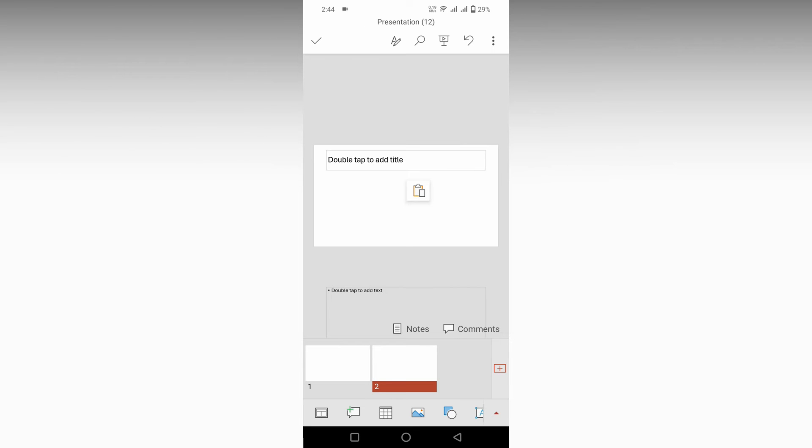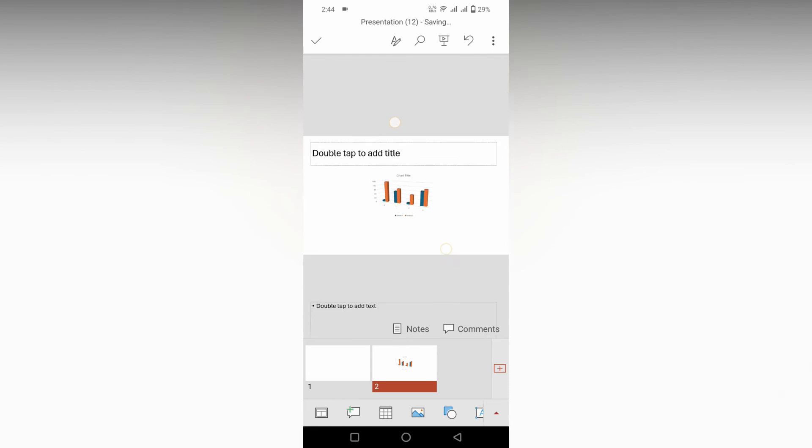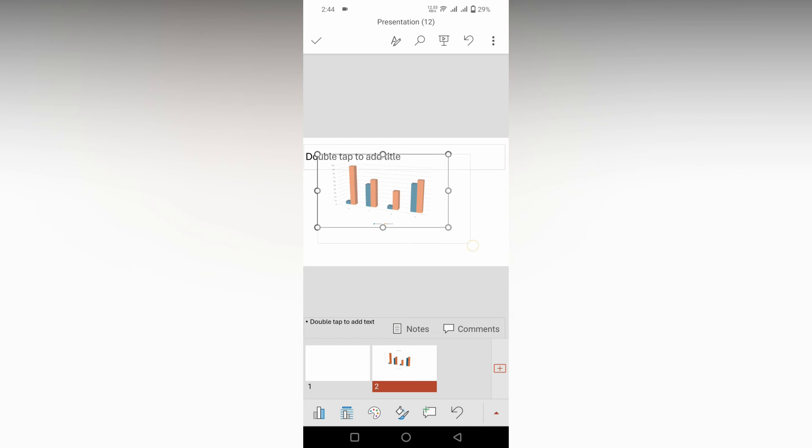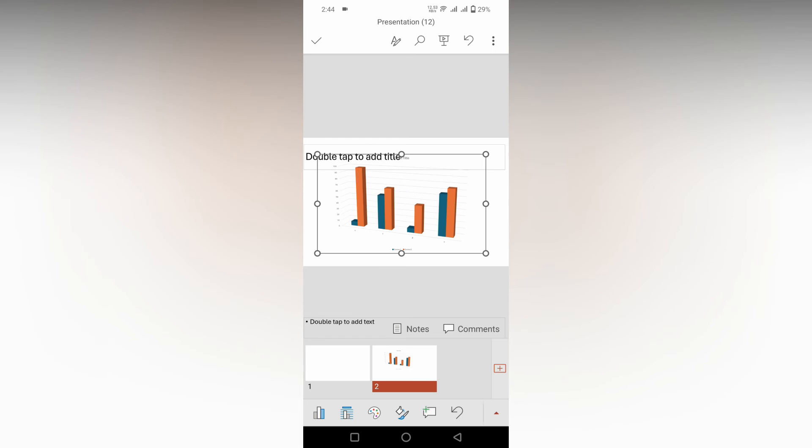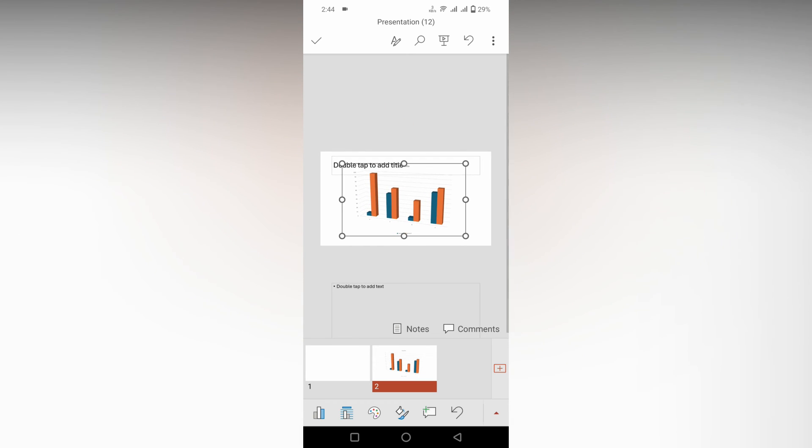Long press on the empty screen and click the paste option. Now you can see the chart has been inserted. You can resize it. This is how you insert a column chart in Microsoft PowerPoint mobile.